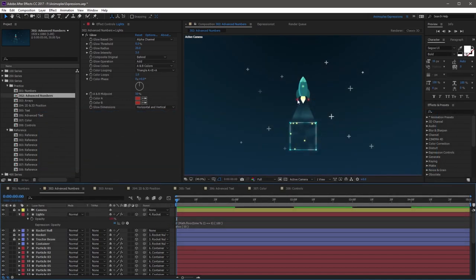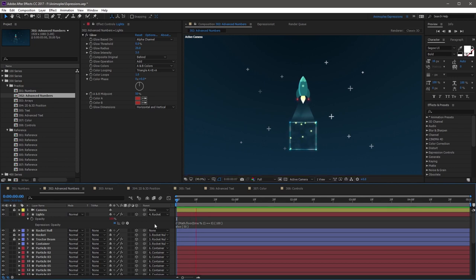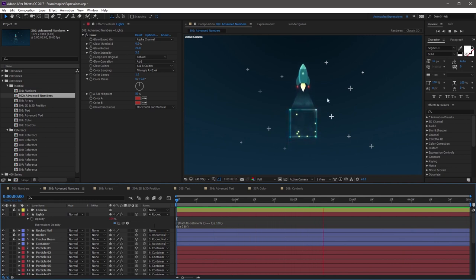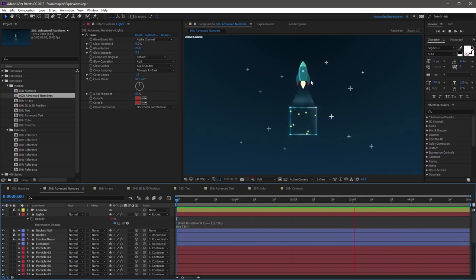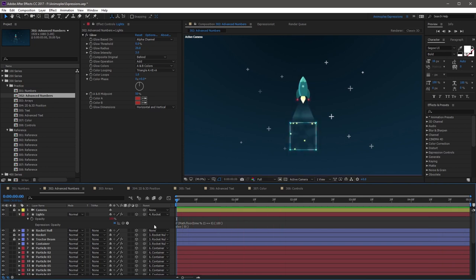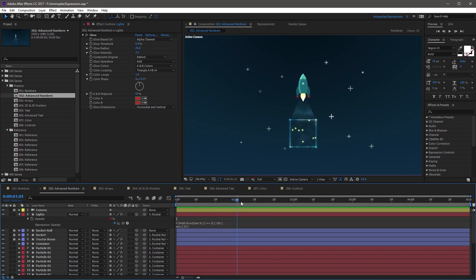So if you click away from the expression, nothing will change with the two red lights here, and that's because 0 is an even second. Now if you RAM preview your scene, you'll notice that the lights are blinking on and off as the rocket moves through time. So every odd second, the lights turn off, and every even second, the lights remain on. So if I scrub the playhead to the first second here, you'll notice that the lights turn off right when we hit that. And that's because the if statement is failing on the odd second, turning the lights off.